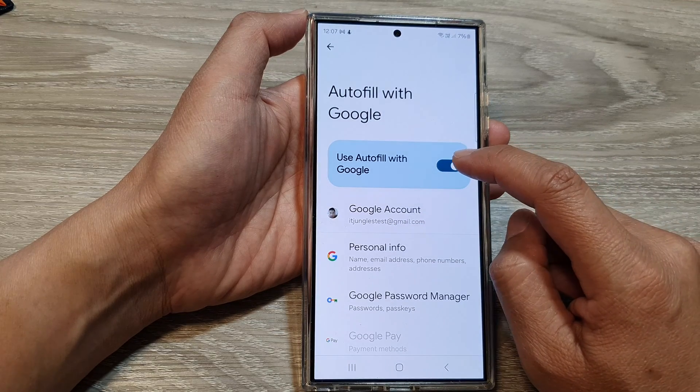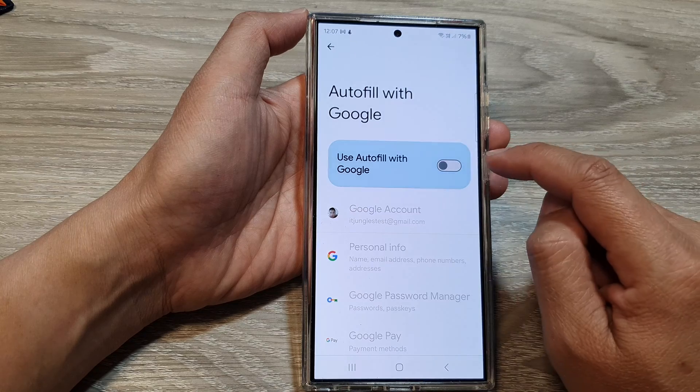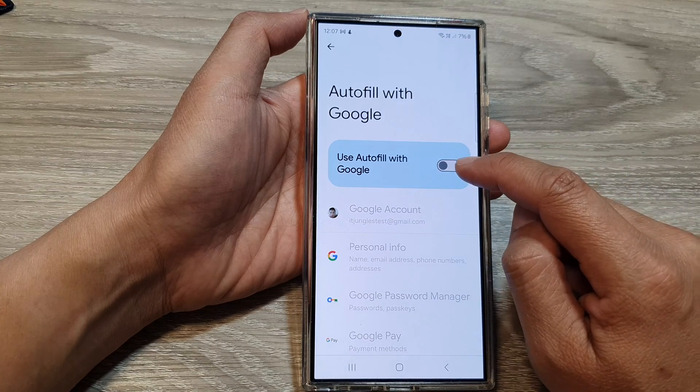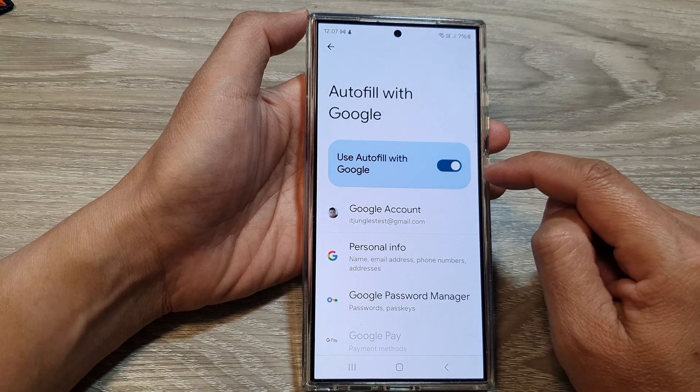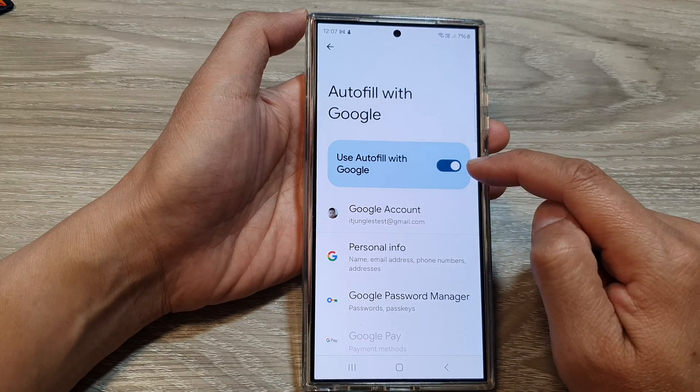Now at the top here, tap on the toggle button to turn off or switch on Use Auto Fill with Google.